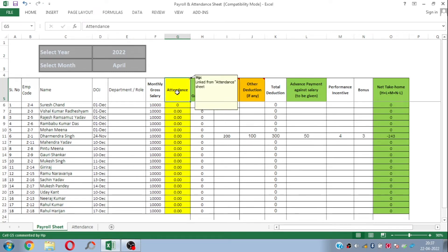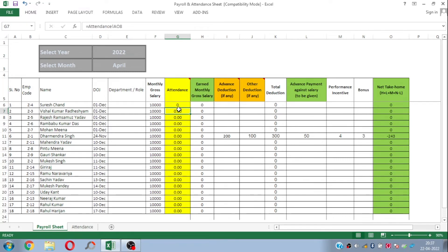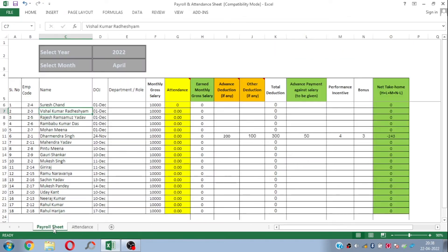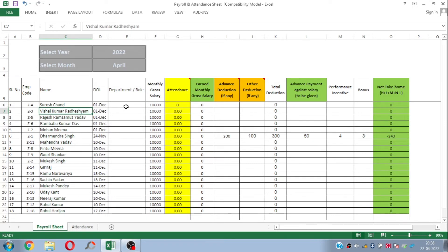The next column is the attendance column, which is linked with the attendance sheet. This column automatically calculates and brings the actual attendance for this particular employee for this particular month. Once we maintain the attendance system for the respective employees on that sheet, this will automatically calculate their actual pay days and show them here. The next column automatically calculates the payable salary based on the attendance for that particular month for this particular employee.